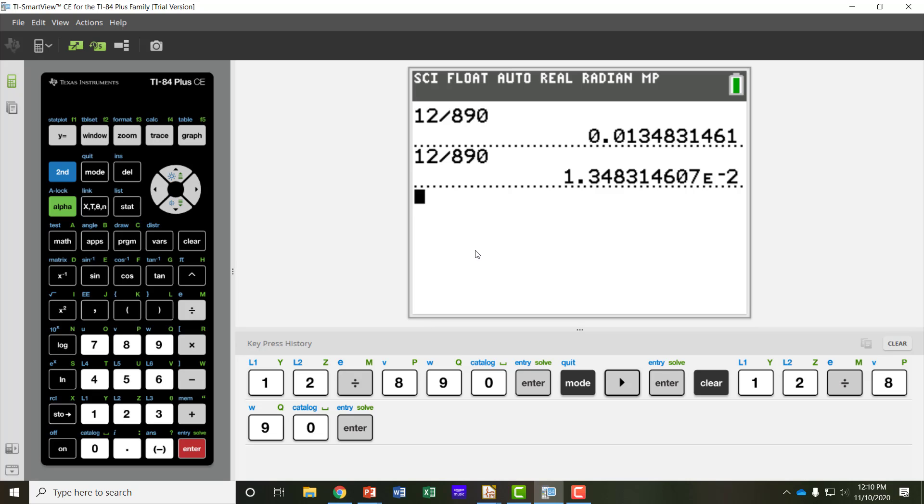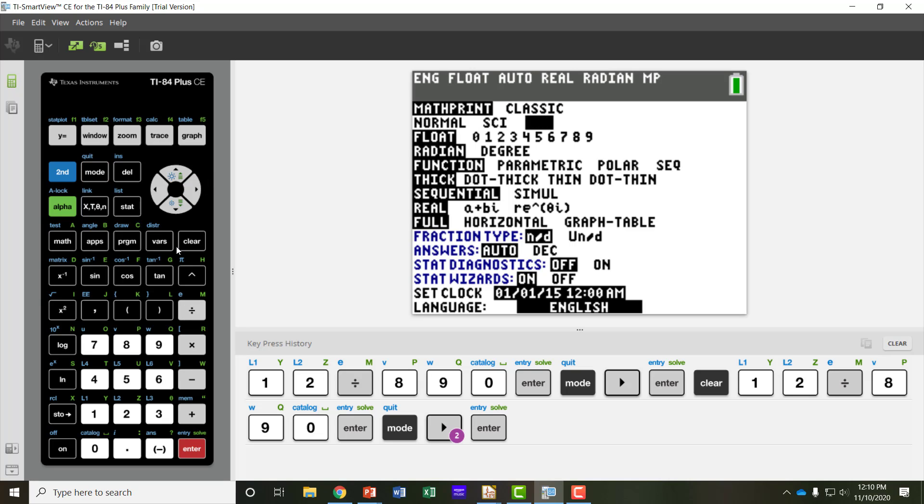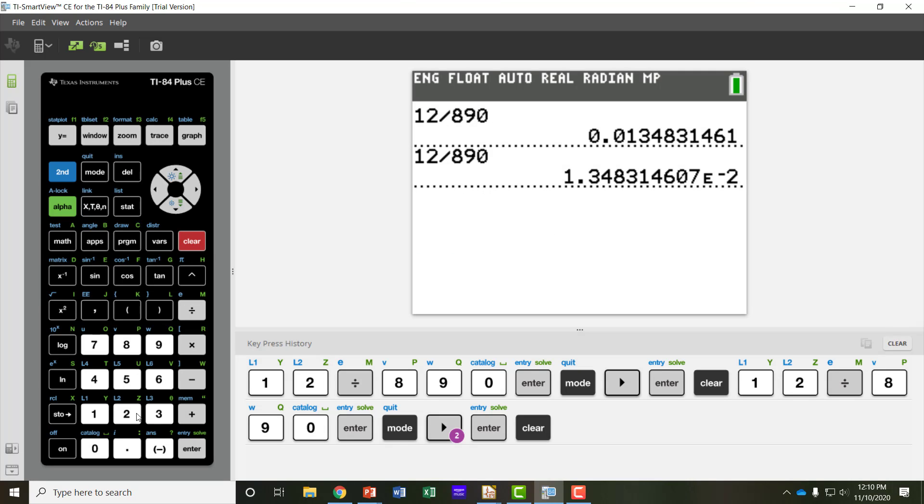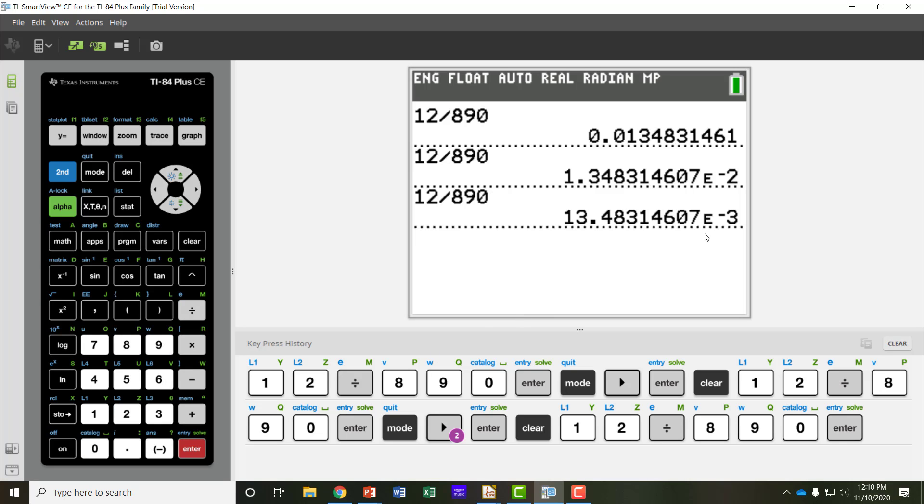Engineering mode is more used for electronics, and I'll show you the difference there. So let's click mode, go over to engineering, select enter. I'm going to clear the screen, go back and type that same problem, 12 volts divided by 890 ohms. This time, I get 13.483 times 10 to the minus 3, or my exponent is to the minus 3.